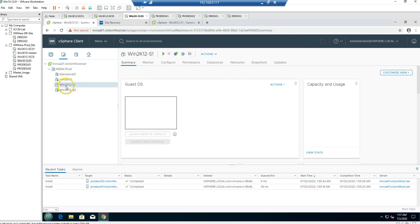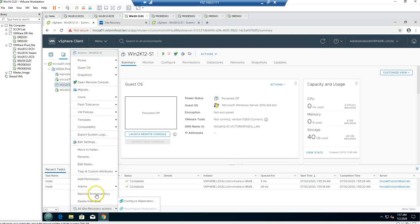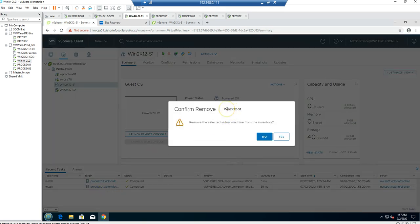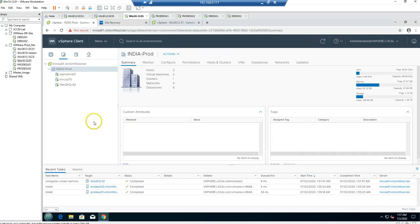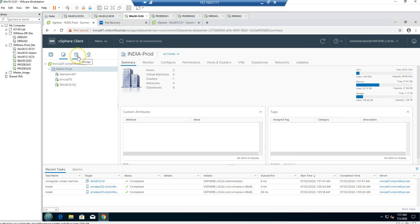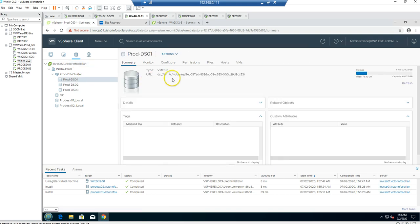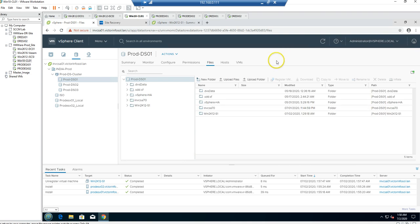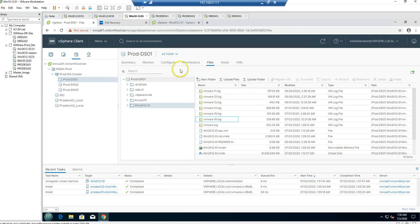I can see the virtual machine listed here. I need to remove this machine from inventory first — the one I am trying to fail back, V2K12-S1. I am going to remove it from inventory. Now it's removed. The machine is removed from inventory but it still exists in the datastore, as you can see the virtual machine files are still available in storage on prod-DS01.